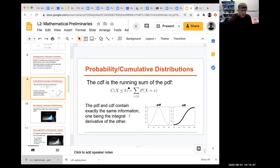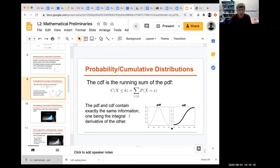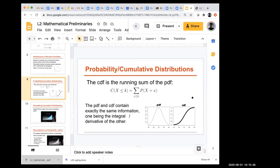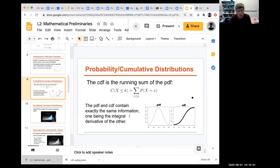Probability distributions can also be represented by a cumulative distribution function (CDF), the running sum of the PDF from left to right. The CDF starts at zero on the left and reaches one on the right. Both the PDF and CDF contain exactly the same information — one is simply the integral of the other.